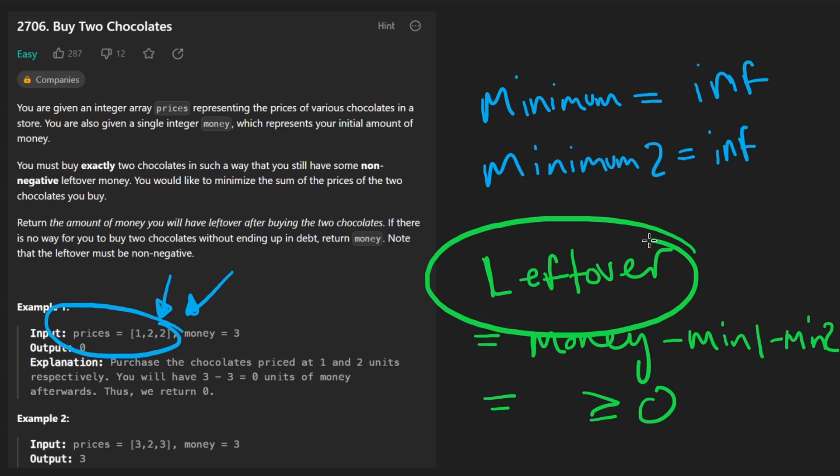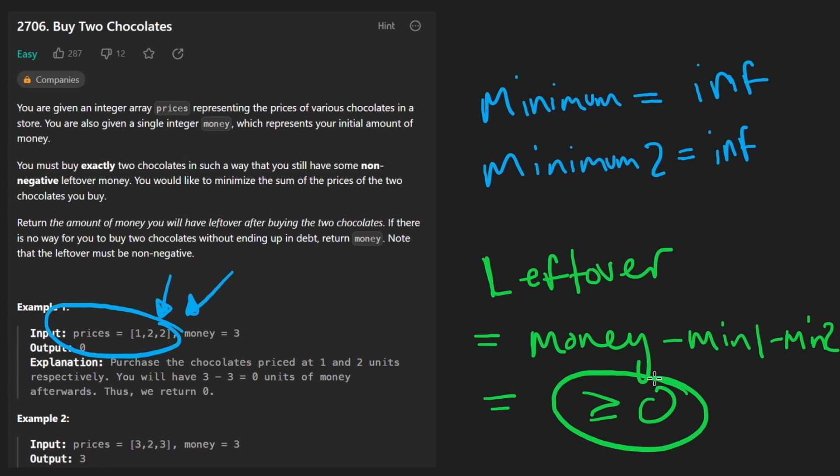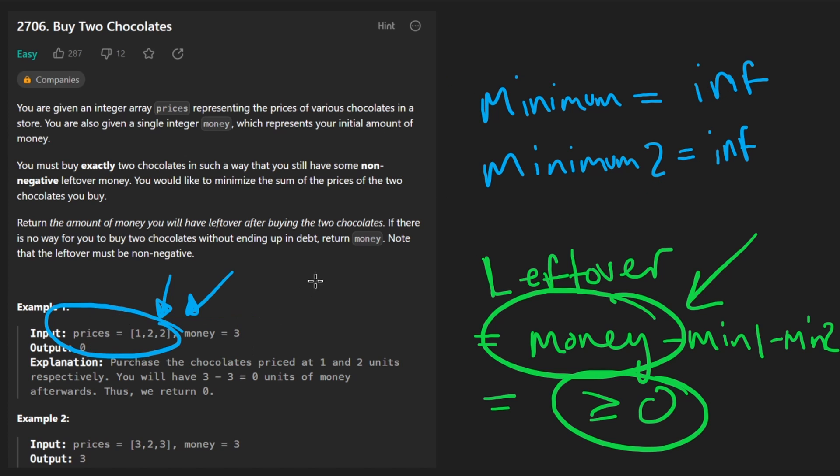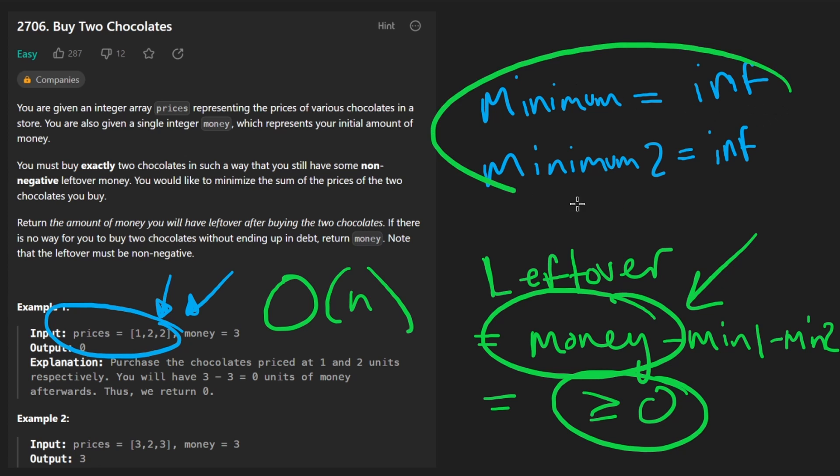we return that. If it's not greater than or equal to zero, we're going to return the initial amount of money. And with this solution, we only needed to iterate over the input array once. That means time complexity is big O of N. And we only need to keep track of two variables. Memory complexity is constant. Now let's code this up.